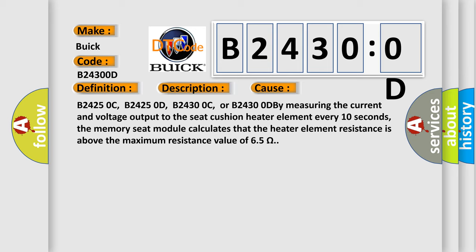B24250C, B24250D, B24300C, or B24300D by measuring the current and voltage output to the seat cushion heater element every 10 seconds, the memory seat module calculates that the heater element resistance is above the maximum resistance value of 6.5 ohms.